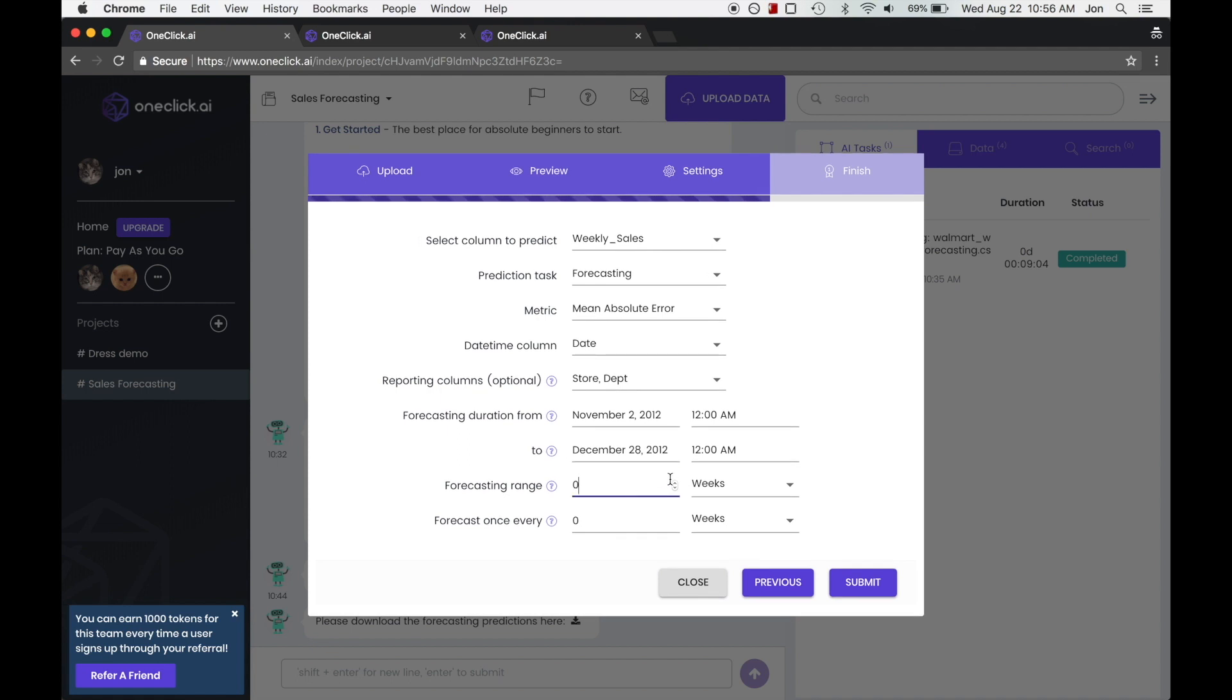Our forecasting range is going to be one week because we're predicting the sum total sales over the course of a week, and we want to make this prediction every week.